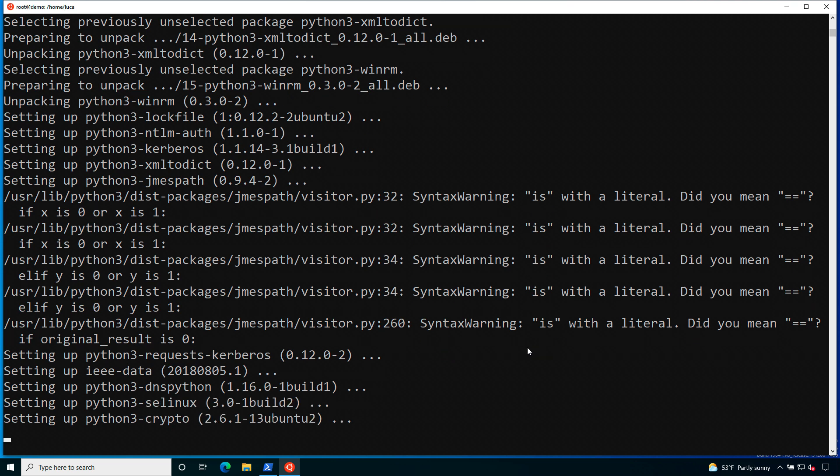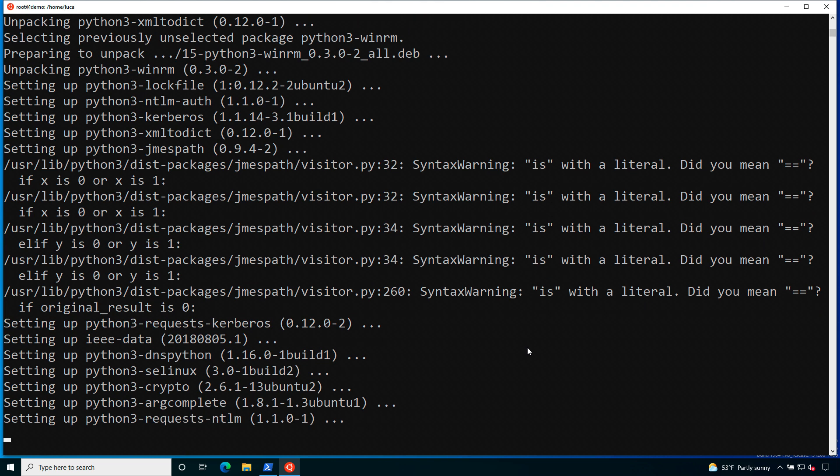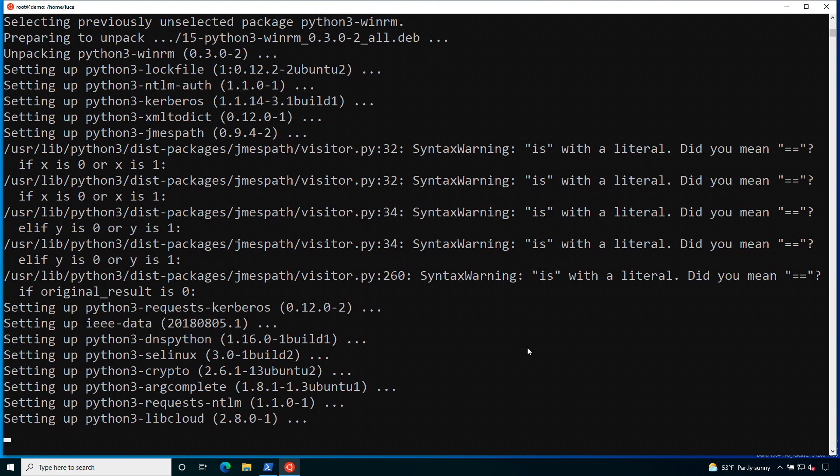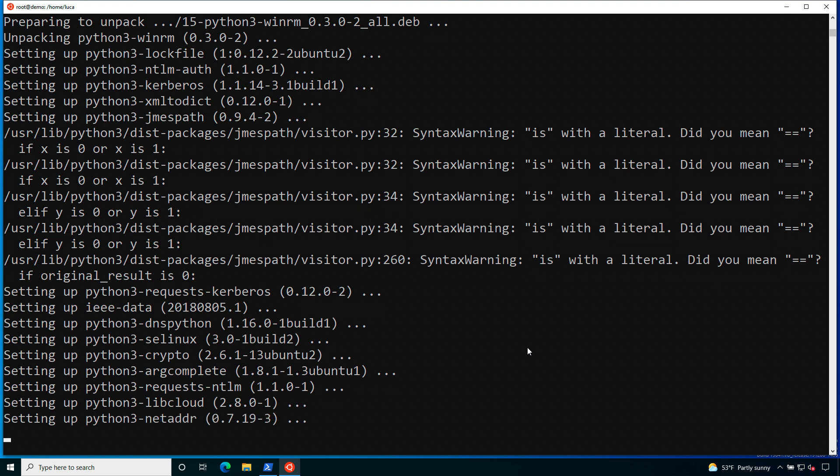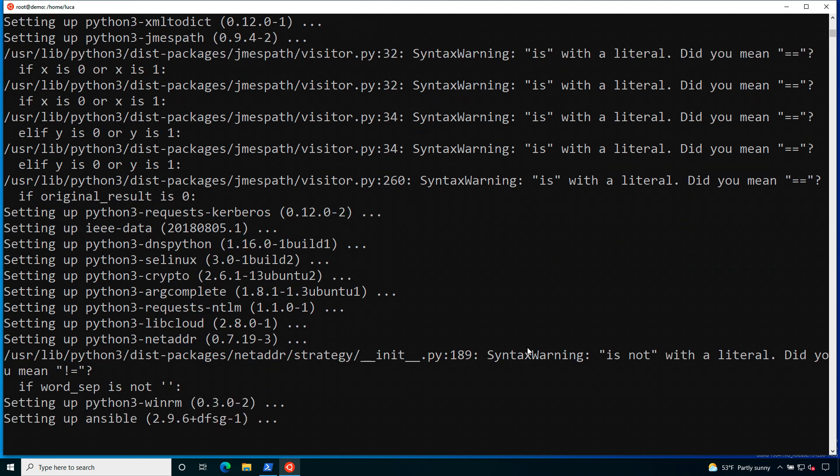As you can see, apt, which is the Ubuntu package manager, is taking care of all the dependencies of the library, especially on Python. Ansible relies a lot on Python and WinRM is the library to communicate with Windows Host. Now is like few seconds more and we are able to use Ansible from the command line.